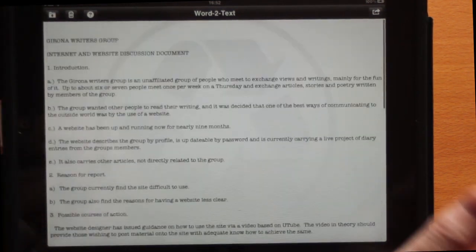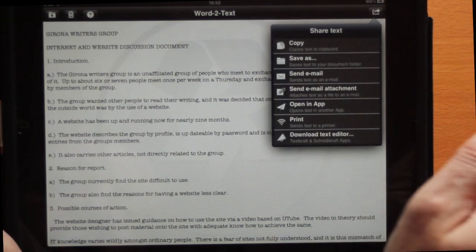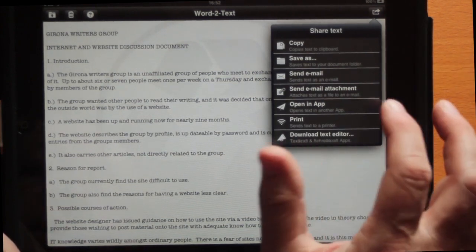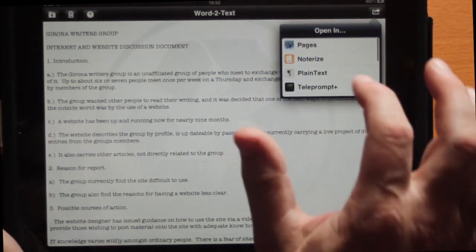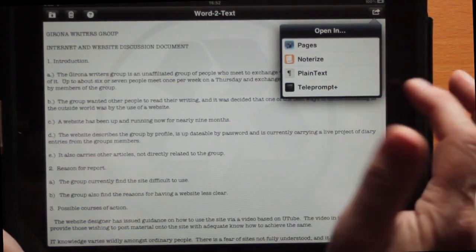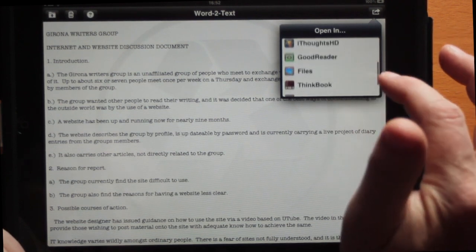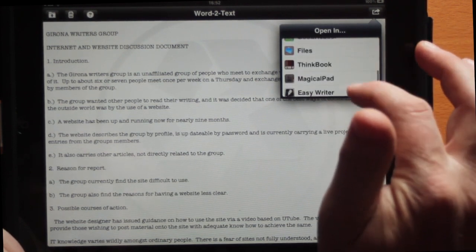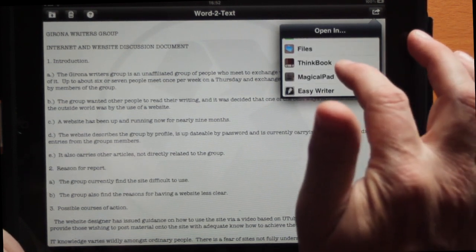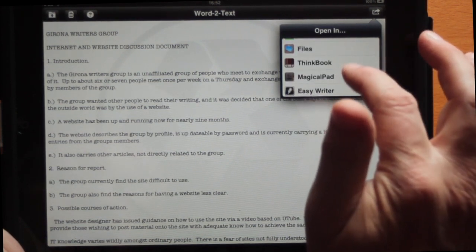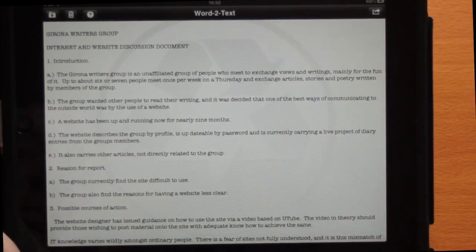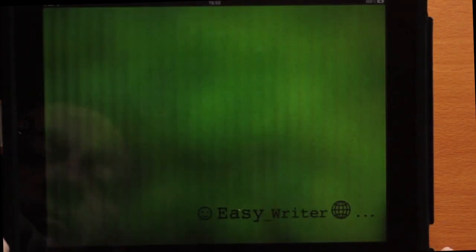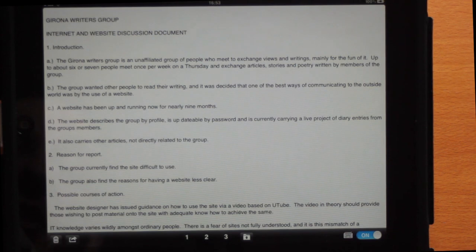There are some applications that will not accept Word documents directly. If you tap on that icon in the right-hand corner and tap on Open In App, you can put it into a teleprompter application, or it could go into ThinkBook or Easy Writer.